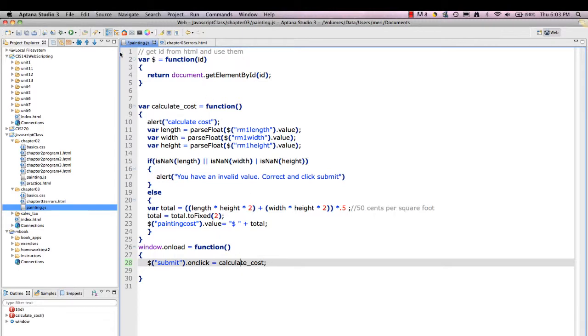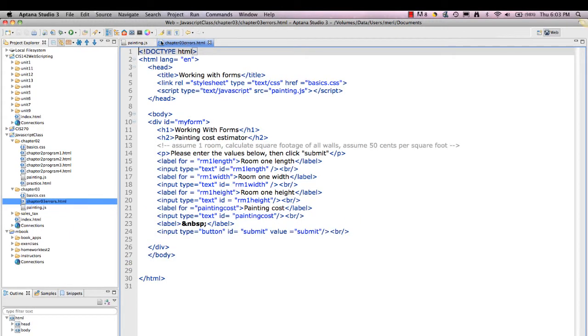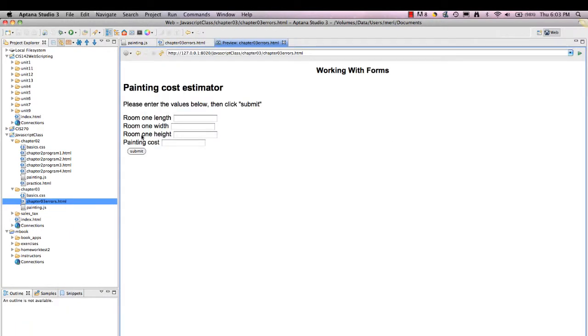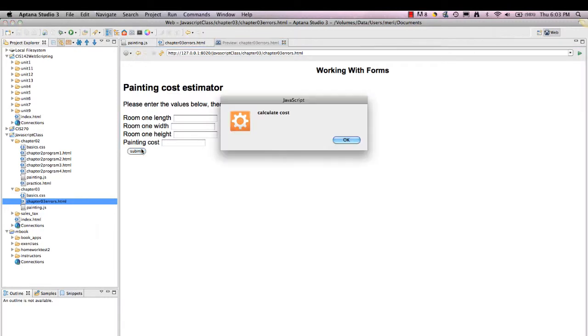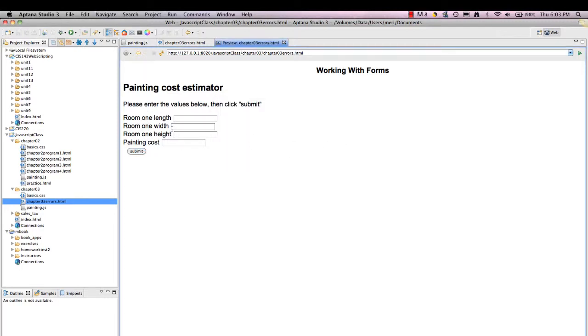So now I'll try it again. I will save that. And I will go into my HTML page. And I'll re-display it. And I'll hit submit. And I'm going to put invalid value. Well, that's okay. I didn't put the value in.